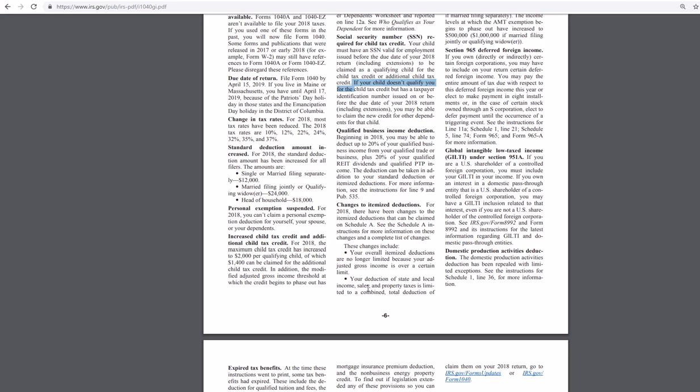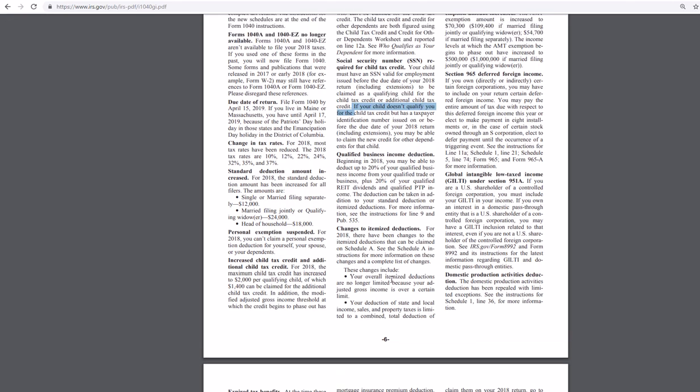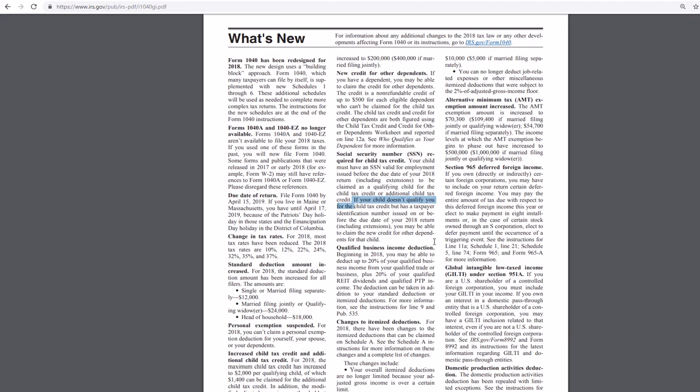So they're limiting your state and local income tax, sales and property taxes. That's going to hurt. $10,000 or $5,000 married filing separately. No longer deduct job-related expenses or miscellaneous itemized that were subject to the 2% adjusted income floor.